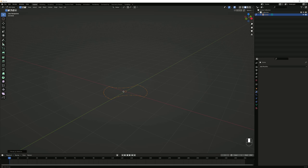Now we can add a Subdivision Surface modifier — we'll do that right now just to get the sharpness right. Add a Subdivision Surface modifier if you can find it in the modifier properties here.